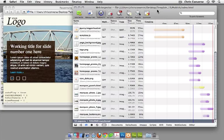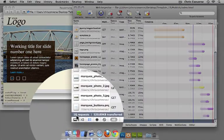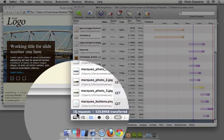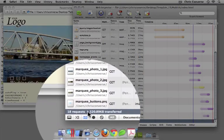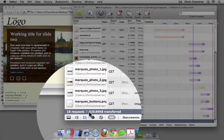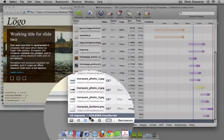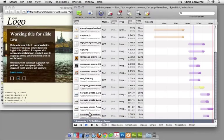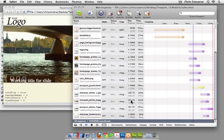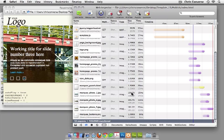Coming back to the profiling tool, I can see that there have been 18 requests made at a total file size of 520 kilobytes. I can see these marquee photos showing up here with roughly file sizes of about 100K each.